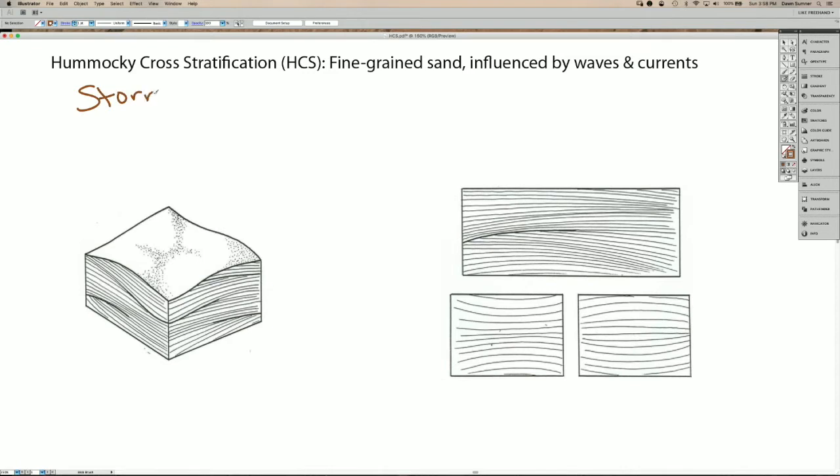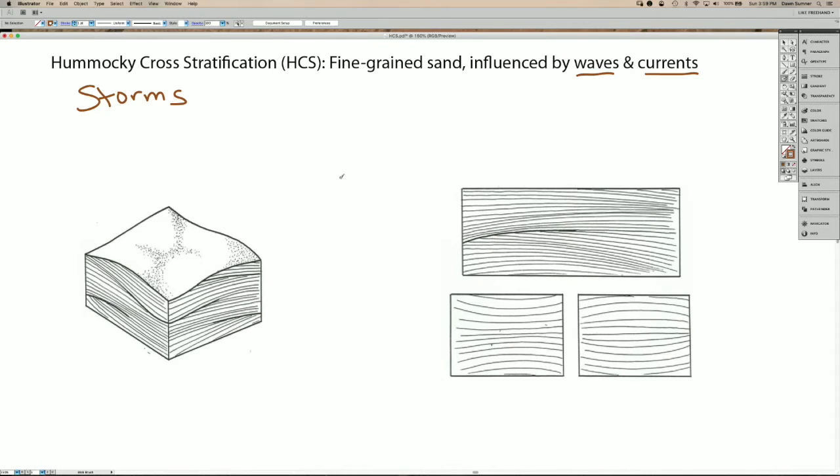Hummocky cross stratification is really a diagnostic feature of a storm deposit. So the combination of waves and currents creates flow along the ocean bottom that is changing directions very frequently through time.